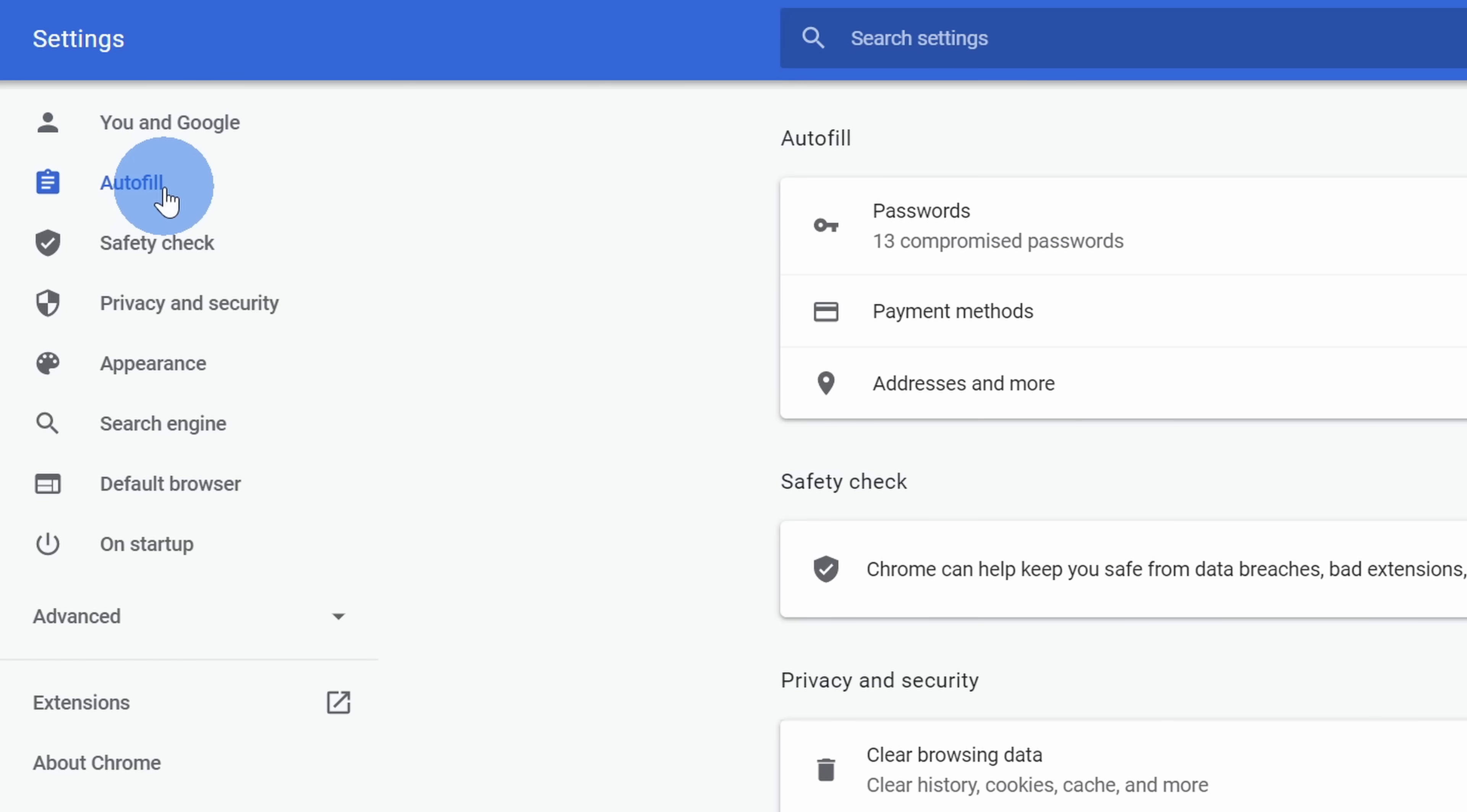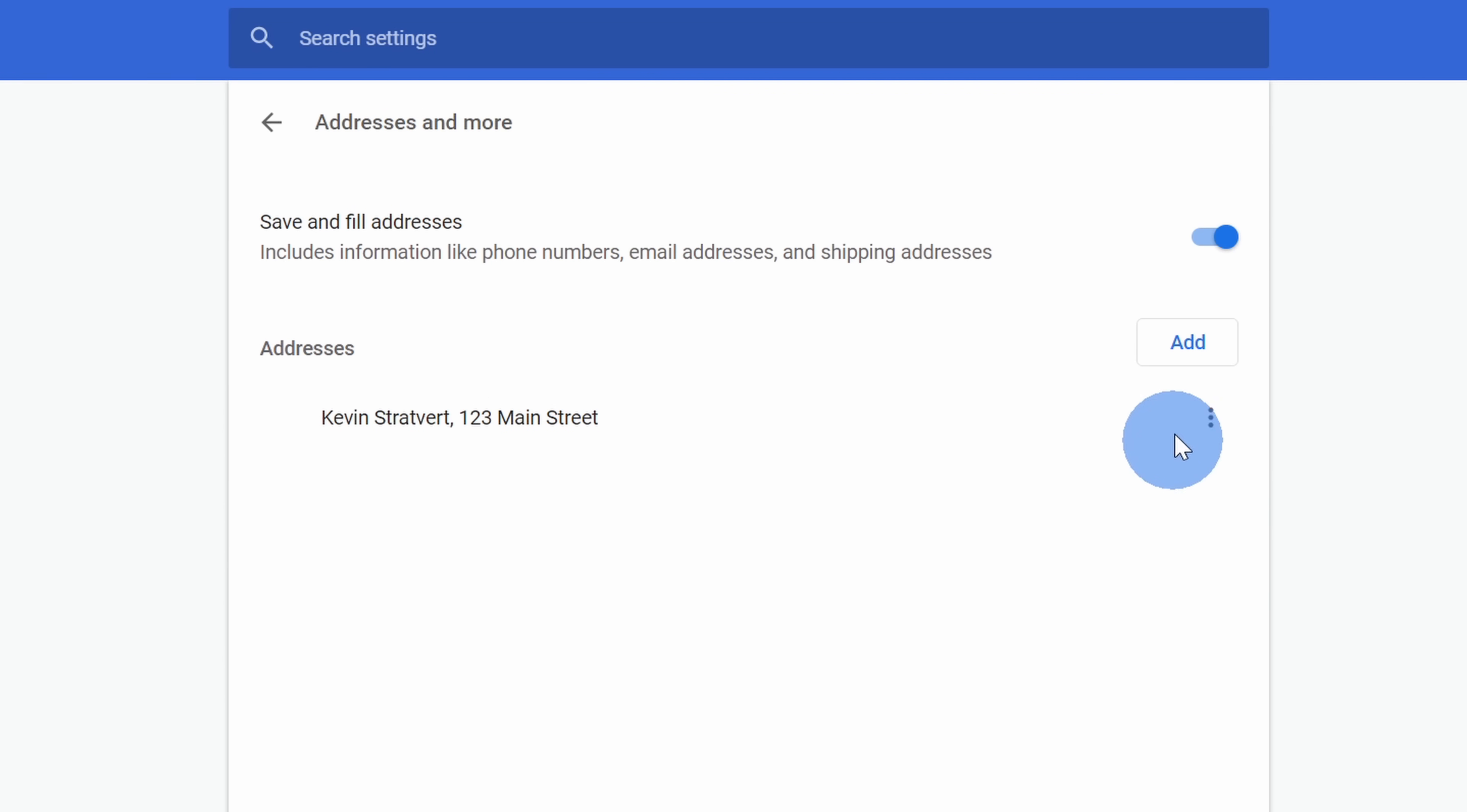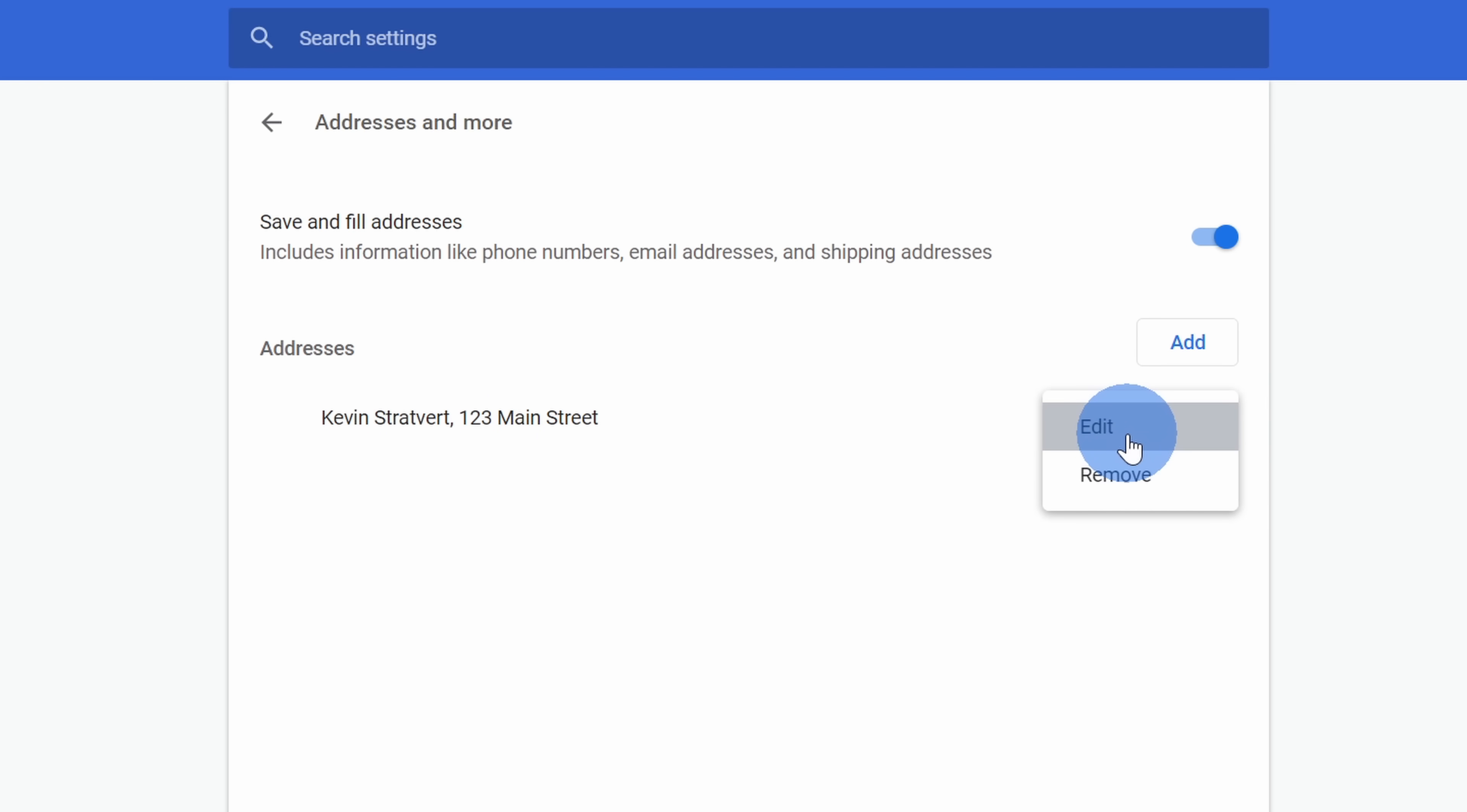There are three different types of autofill. You have passwords, payment methods, and also addresses. I want to update my address, so let's click on this option. Within addresses, I can have it automatically autofill or I could turn it off altogether. I could add additional addresses or I could modify existing autofill values. Now, I live at 321 Main Street, not 123. Let me click over here and then click in to edit.